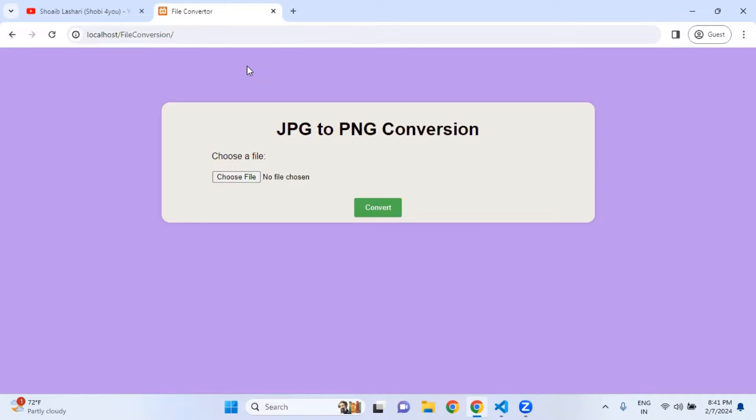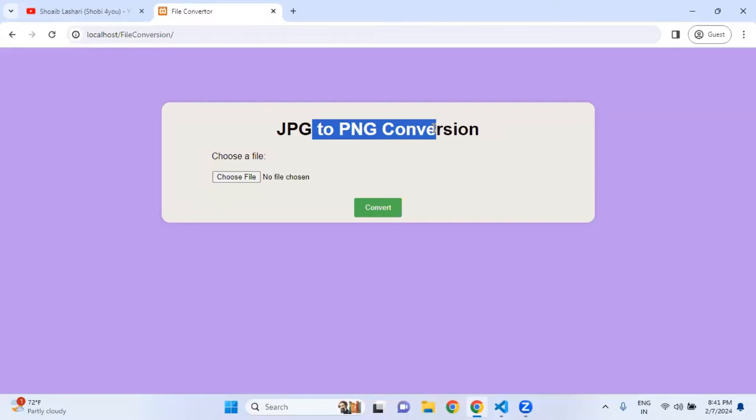Assalamu alaikum and welcome back. Today we are going to learn how you can convert a JPG image to PNG format. In the last video, I showed you how to convert JPG to WebP.